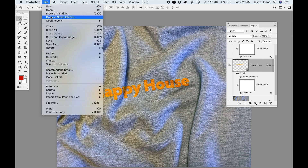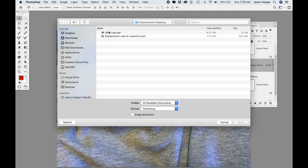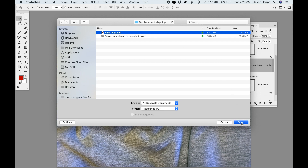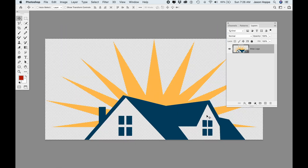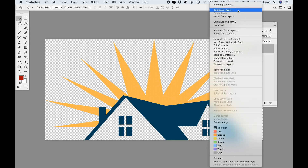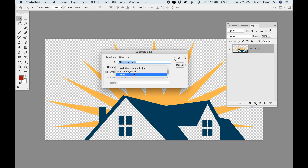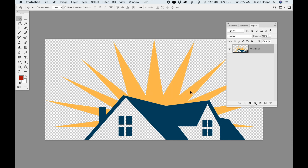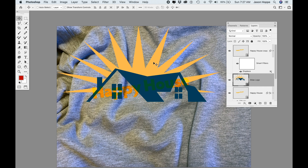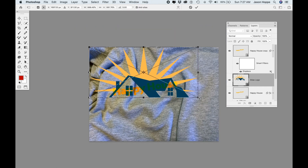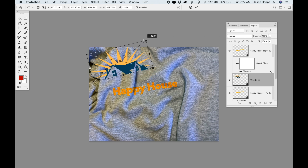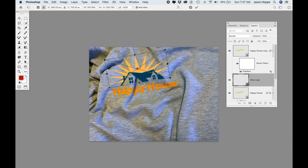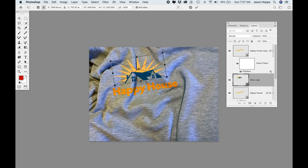Now I'm going to add a logo as well. I'll go under File > Open as Smart Object and grab my logo — this was done in Illustrator. It opens as a smart object. I'll right-click and duplicate this layer into my sweatshirt document. Then I'll jump over to my image, do Command+T for transform, and move the logo onto the sweatshirt. Set that transformation.